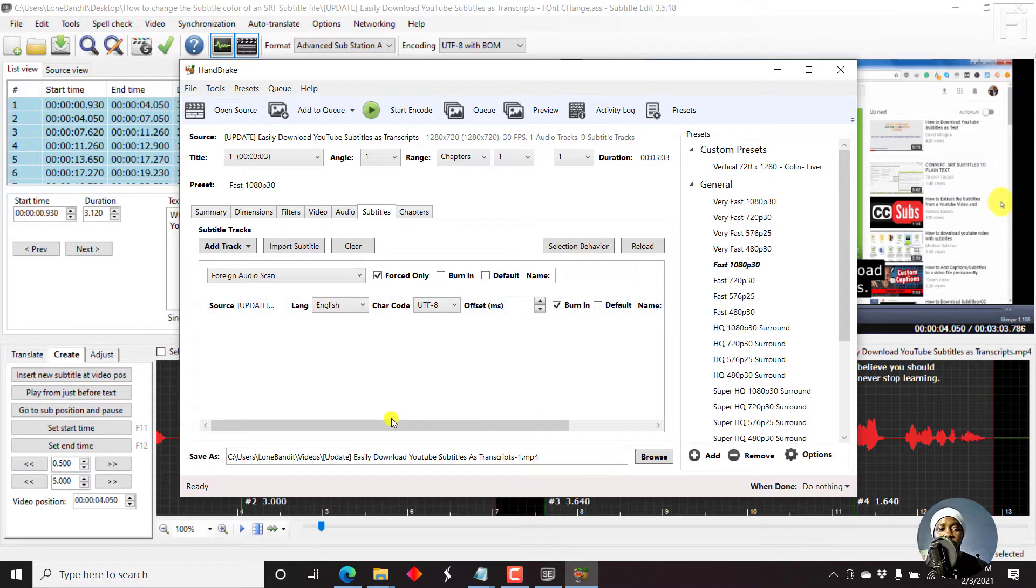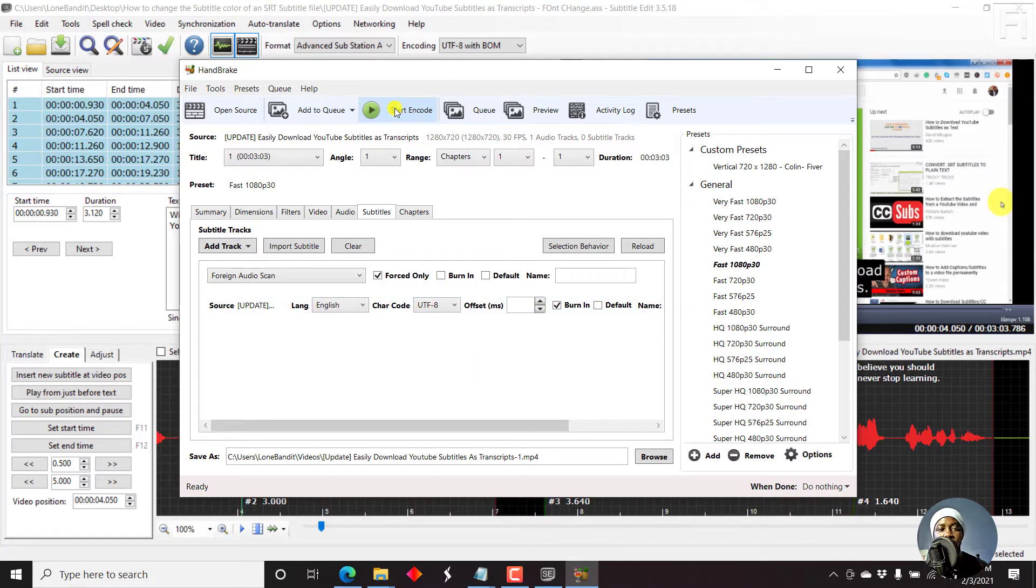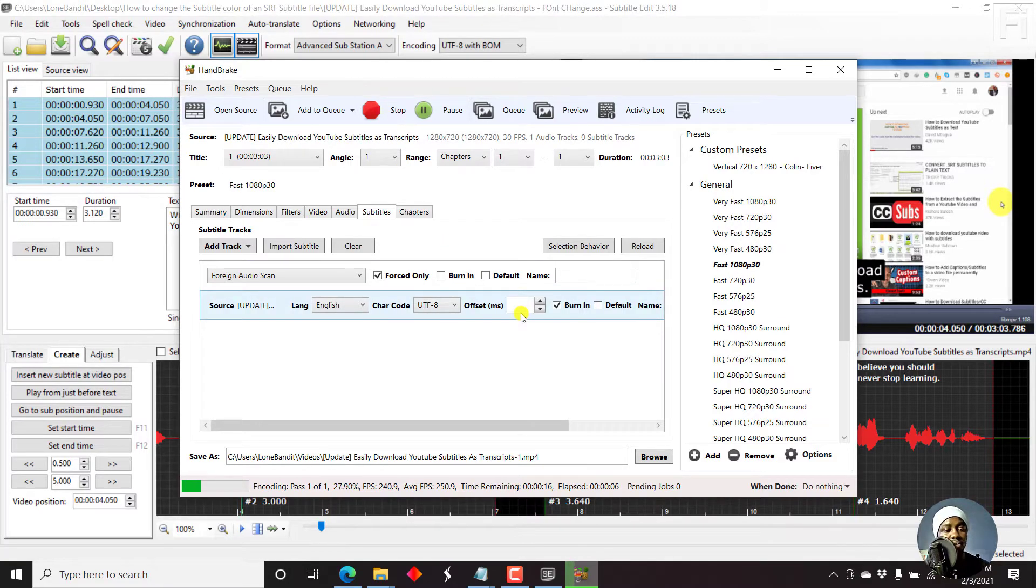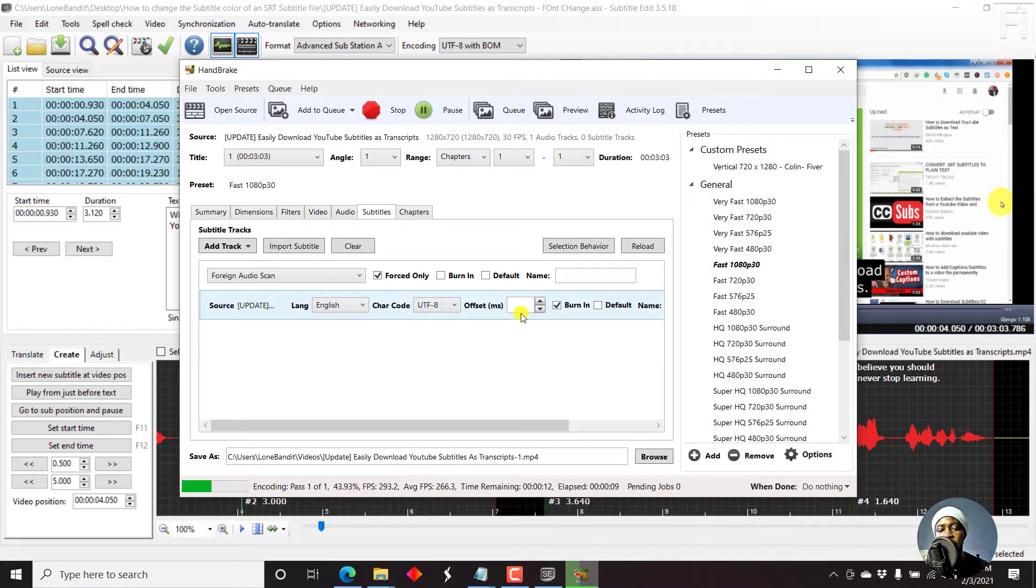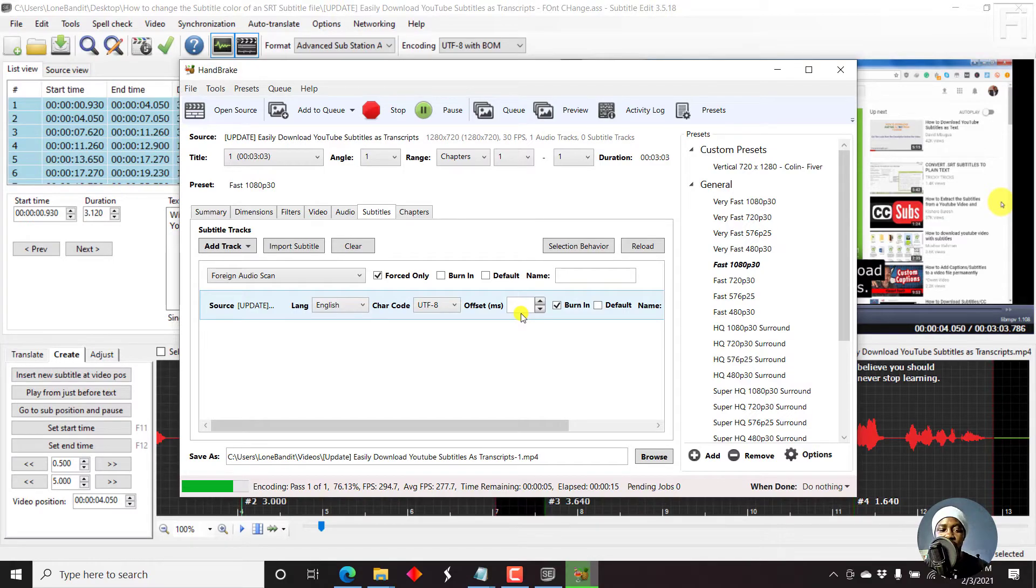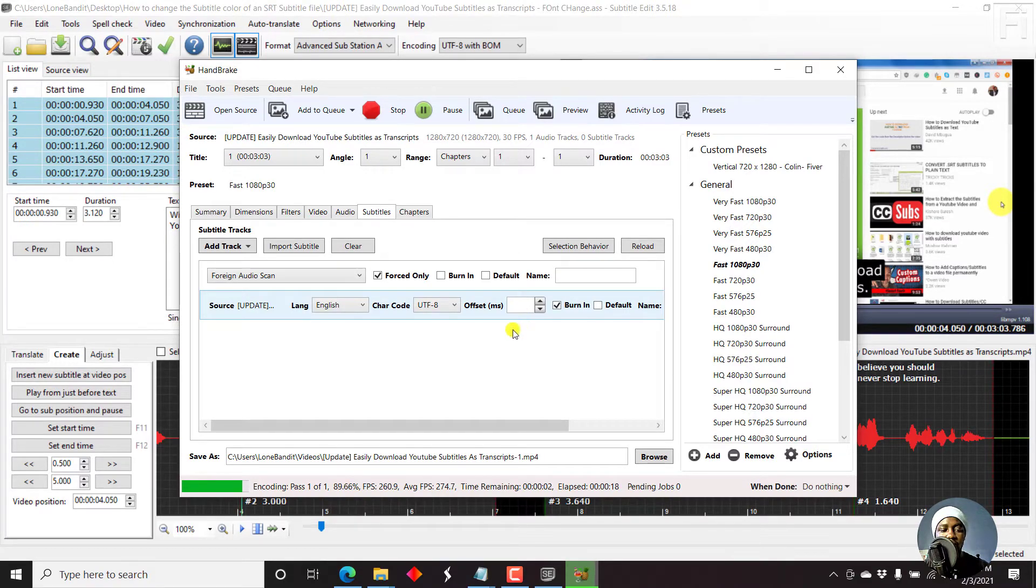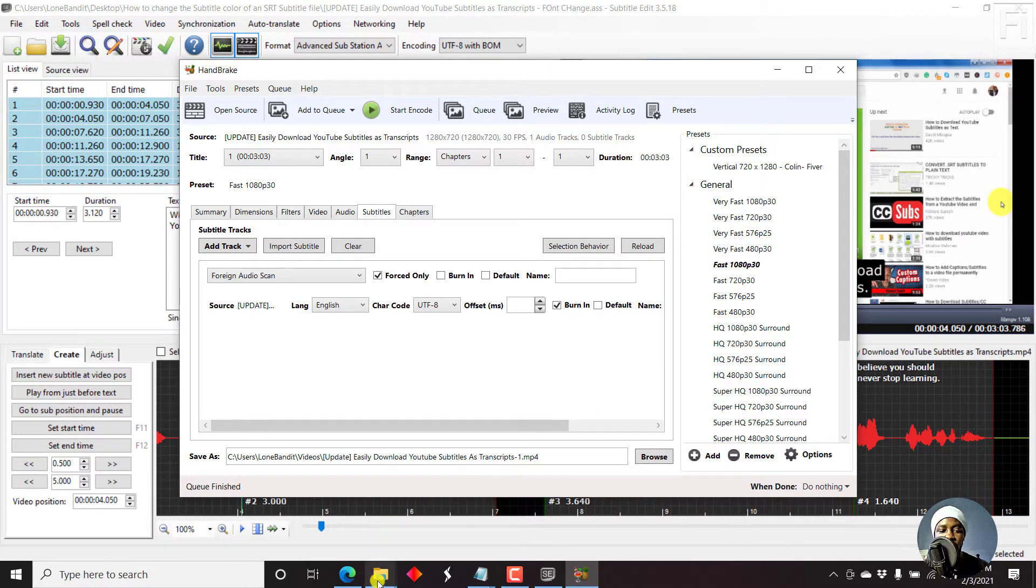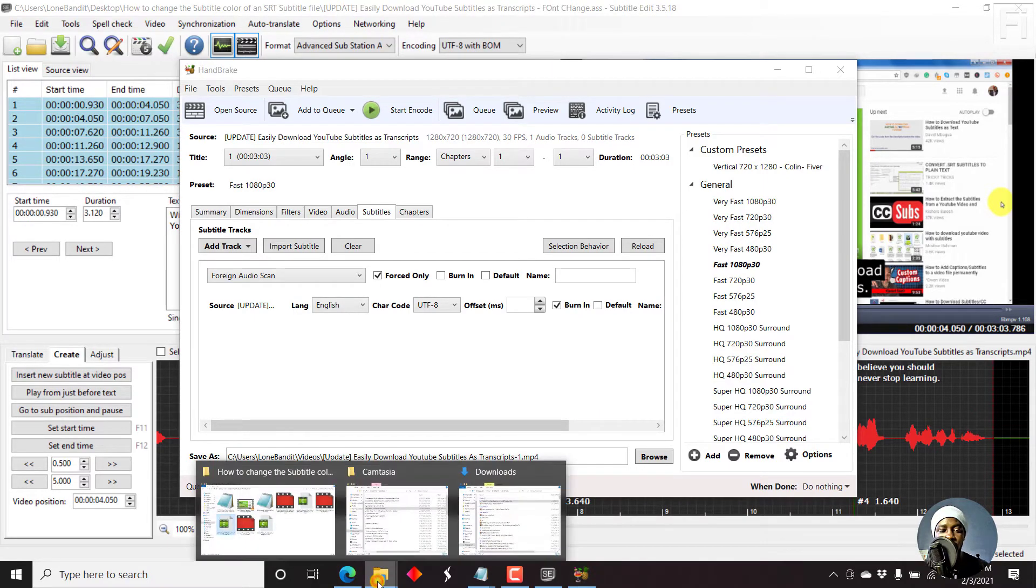And then we need to check burn in right here. And then once you're satisfied with what you want, just click on start encode. And it's going to blaze through that in a couple of seconds, because the video is a short one. So let's just give it like a minute or two. A couple of seconds, really nothing much.